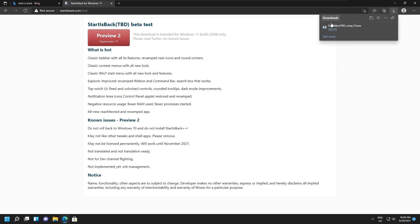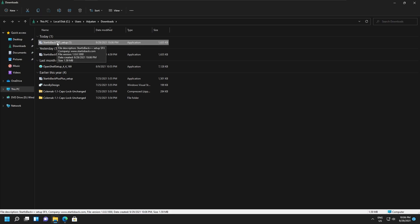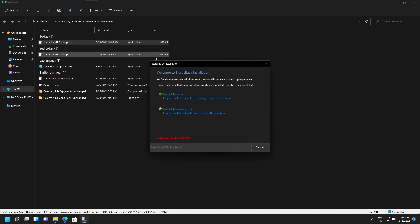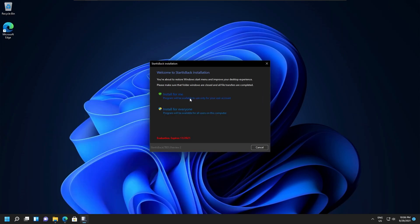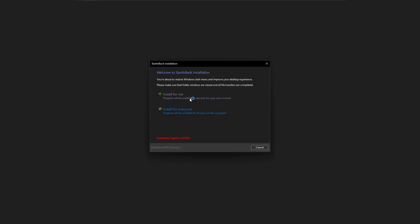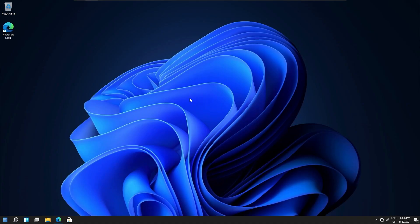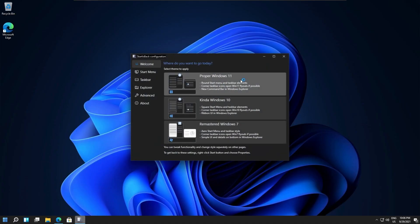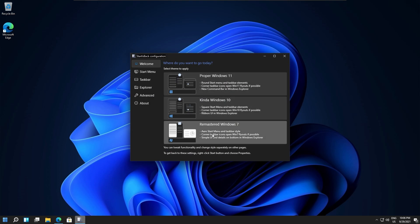After downloading, install it. After it gets installed, it will ask you to select a style. Choose your desired style — there are three total styles to choose from. Choose the one you like and it should be applied to your start menu and taskbar.